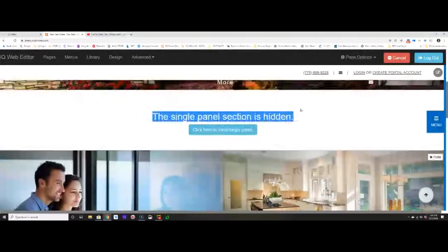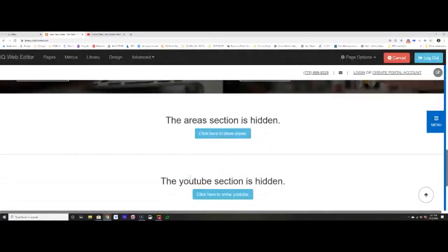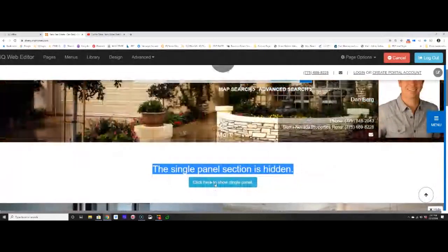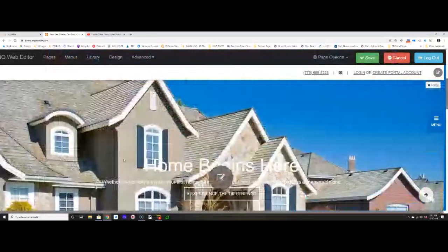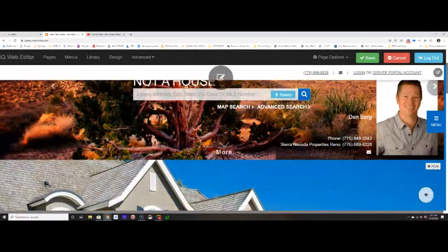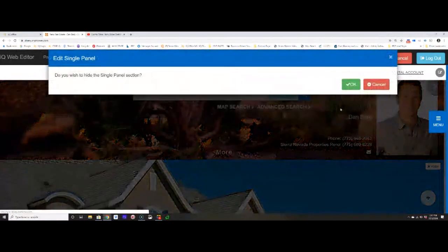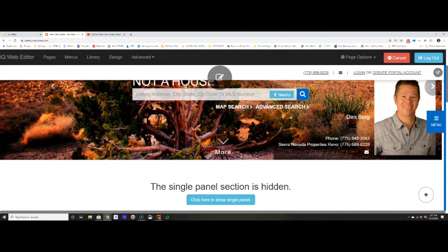I want to call your attention to the fact that in this layout there are a few things that are hidden — the single panel section, the areas section, and the YouTube section are all hidden. If I wanted to display one, I'd just click the blue bar that says 'Click here to show the panel,' choose yes, and another section appears that I can edit. If I look at it and think it's not right, I can click the Hide button in the upper right-hand corner to hide it again. Make sure you're clicking that green Save button as you make changes — nothing is more frustrating than making all sorts of edits and then realizing you didn't click Save.